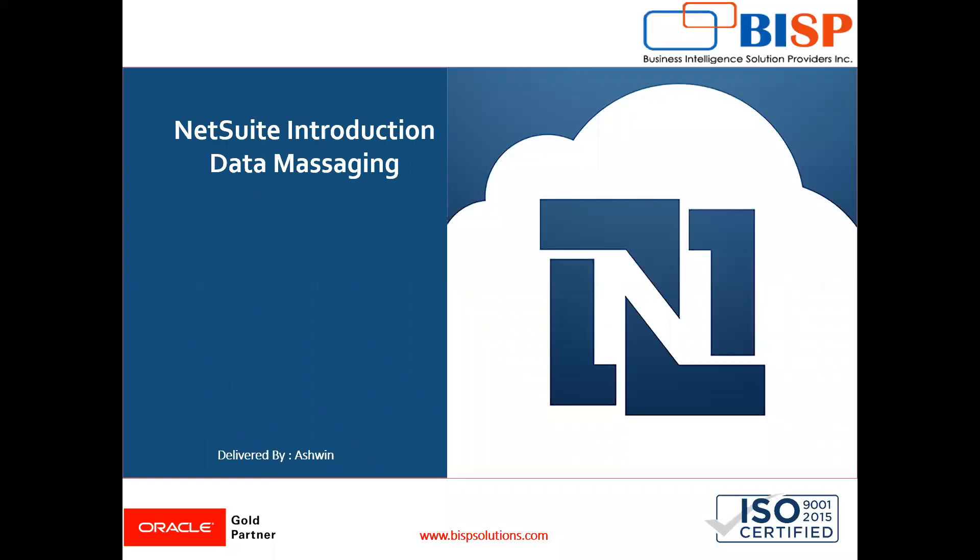Hello friends, welcome to BISP Solutions. Myself Ashwin and today's video is based on data science.